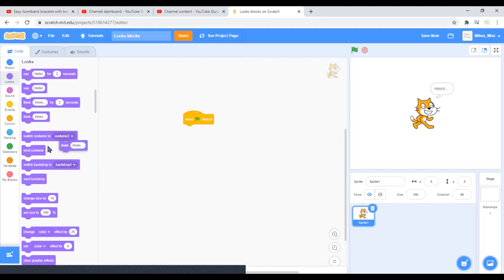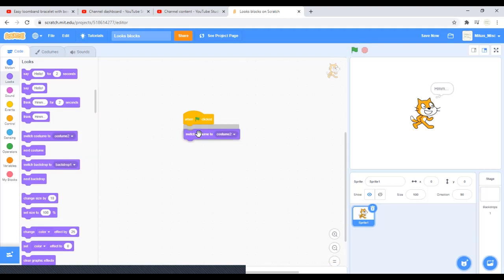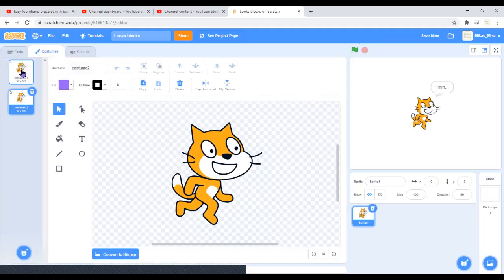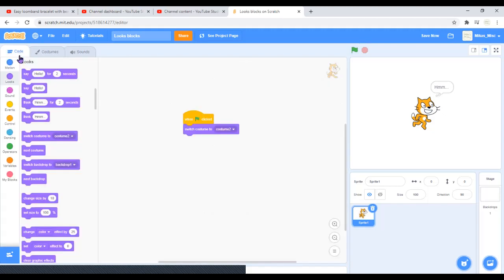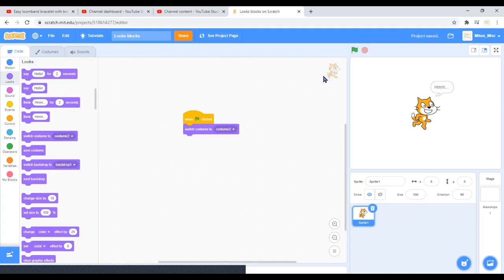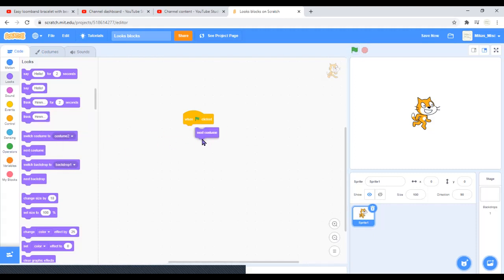Now think hmm will just say that forever. Switch costume to costume two - here are the costumes. You can switch the costume to costume two like that. You can also select next costume, so it just switches between the two.